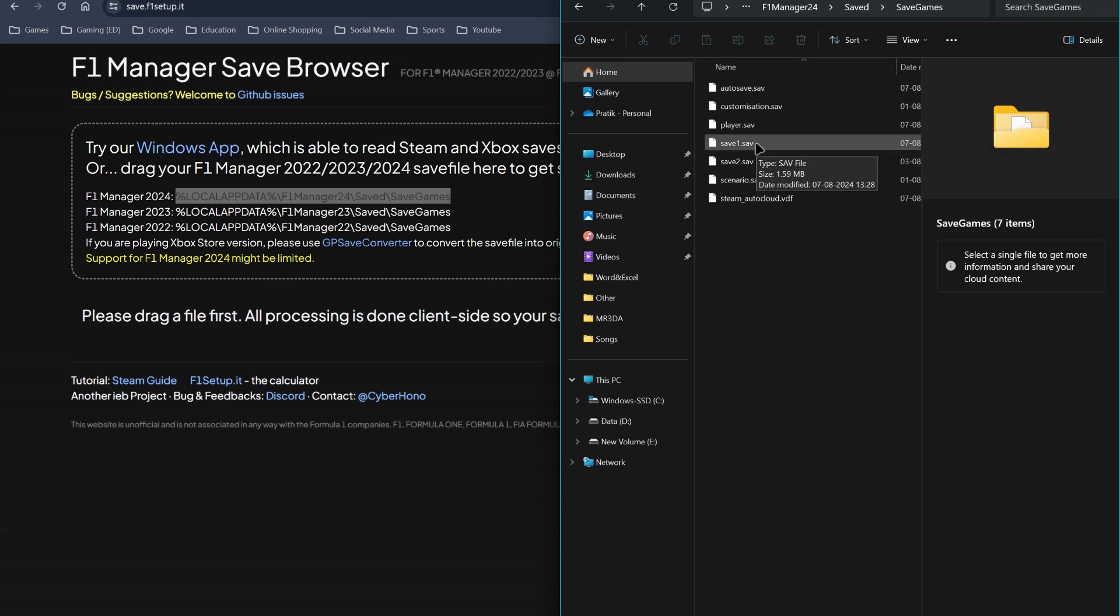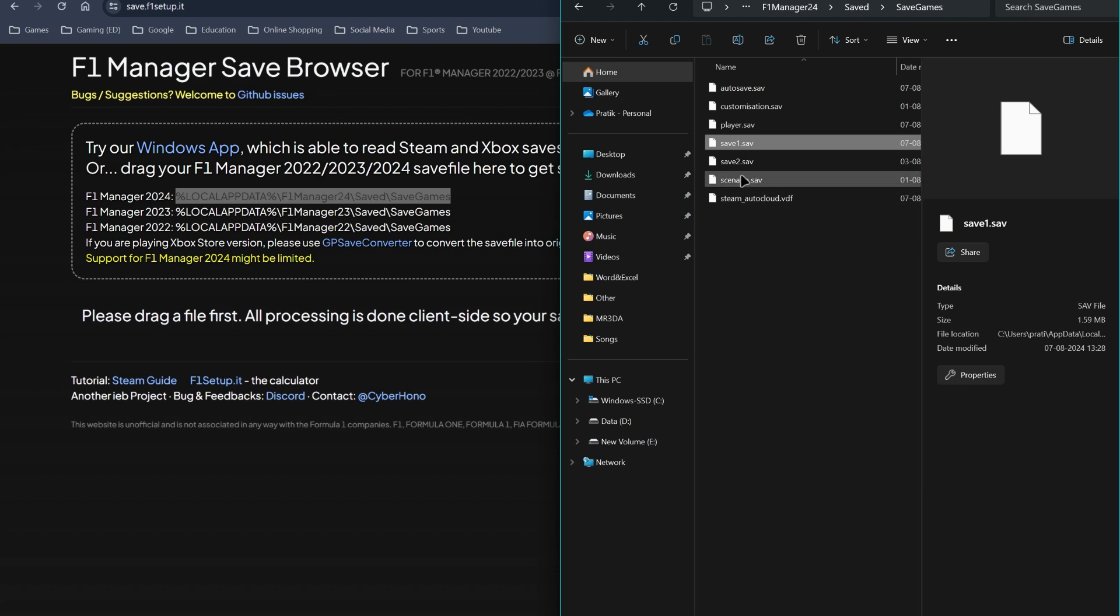Now you might want to cross-check which save file you want to edit because there won't be a name which save you're editing - that is save 0, save 1, save 2, etc. It won't be a Mercedes or something. You simply drag the save which you want to edit.